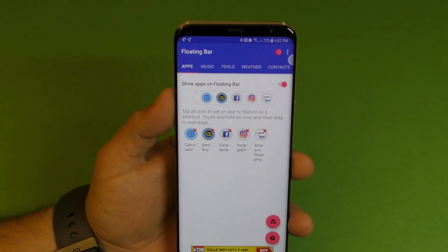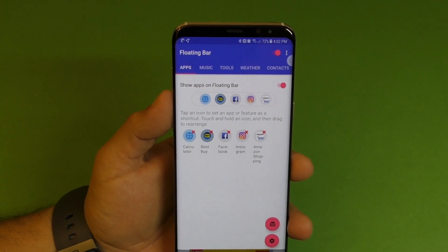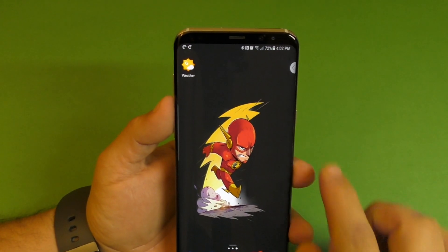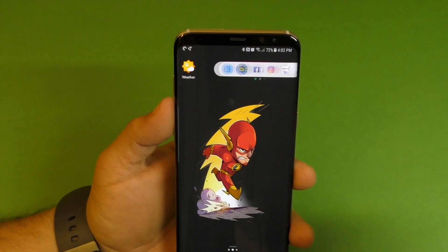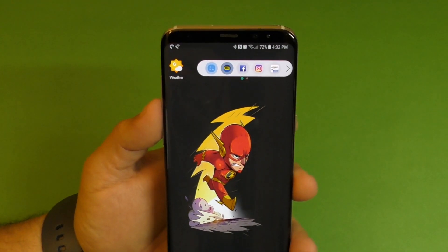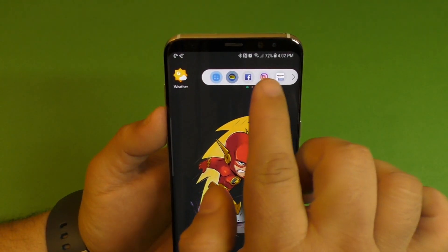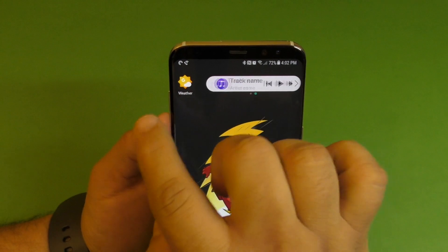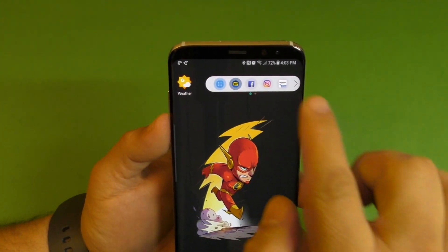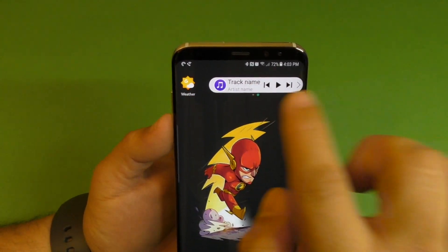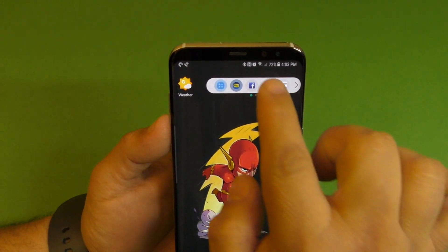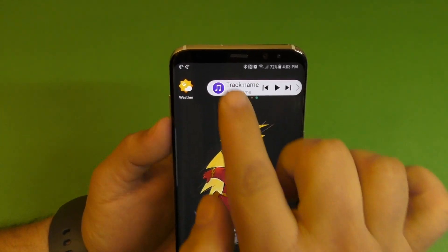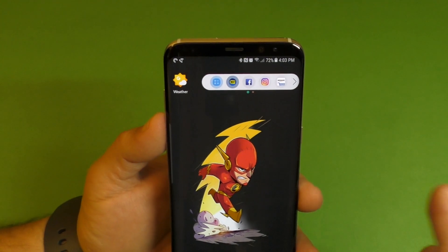I'm going to leave the links in my description. And once you do that, you're going to have this bar right here. It's free to try, and right now you can only have two panels available if you're using the free version.